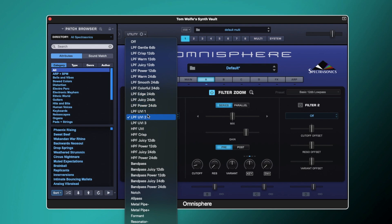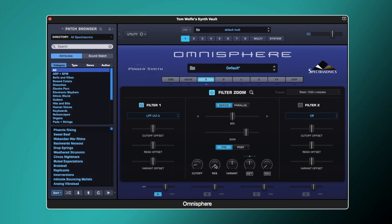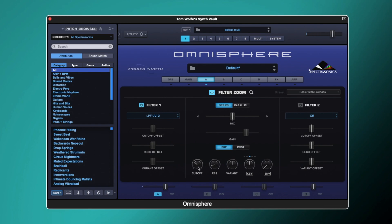For the moment, I'm going to stick with the basic UVI 2. If I play a note — I've got a basic sawtooth wave — you can just hear the filter doing its thing there. And if I change the cutoff or the resonance, we get what we'd expect from it.